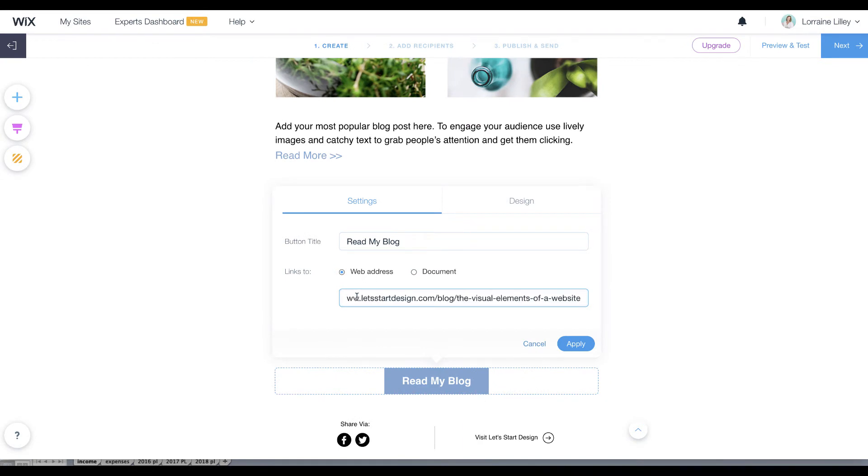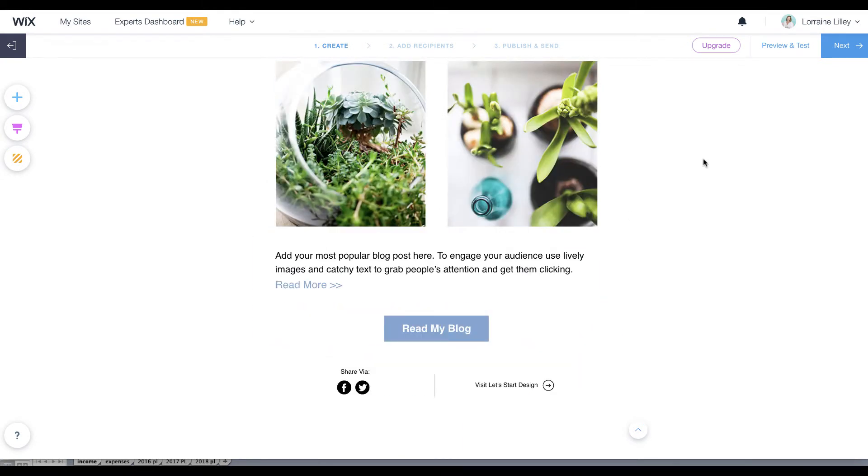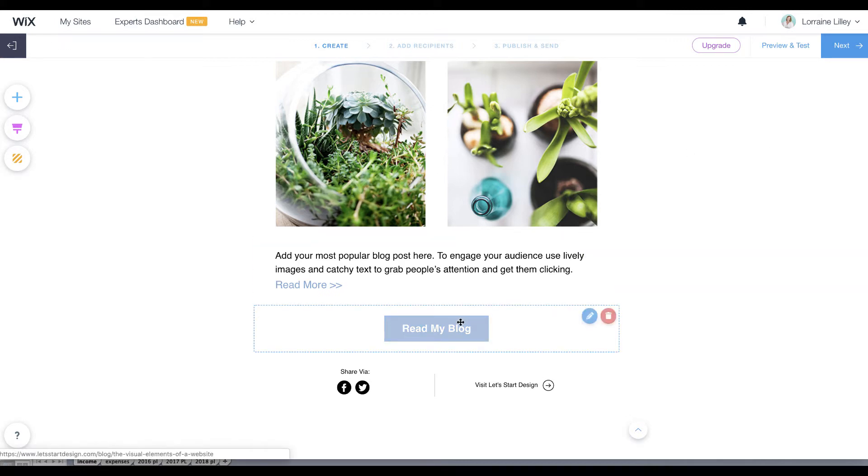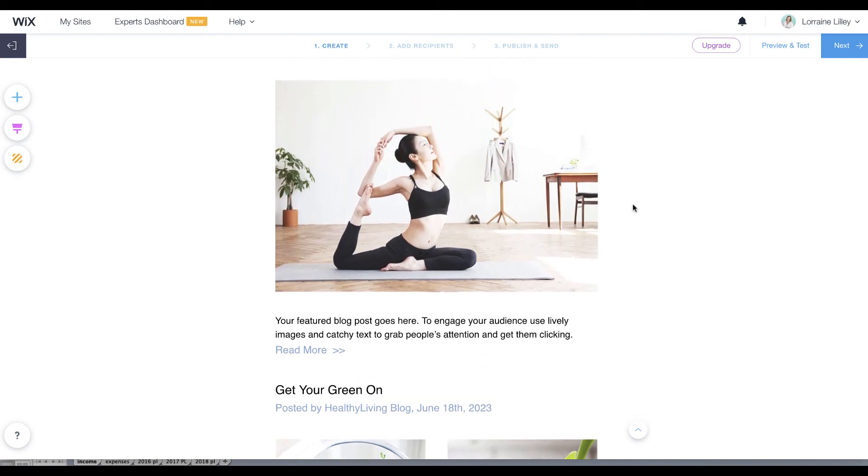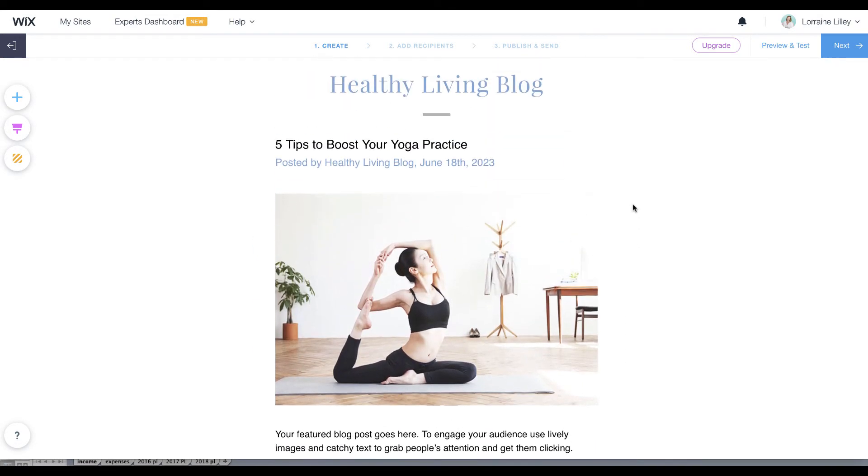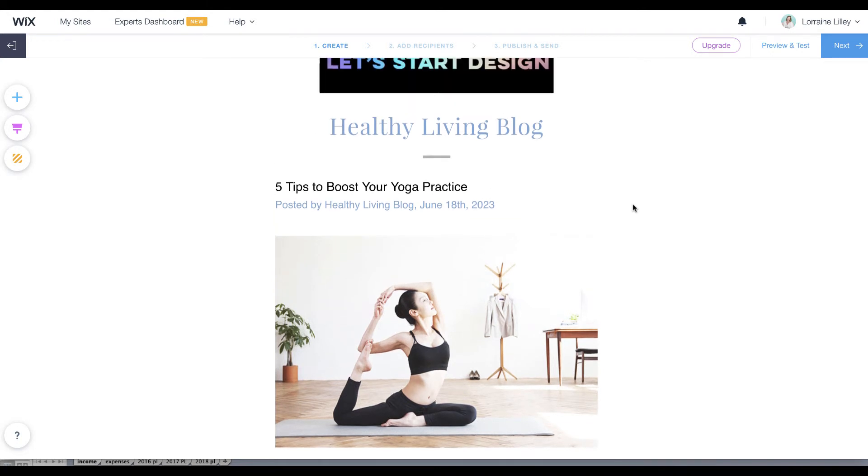When you hit apply and then you send out the newsletter, when they click the button it will go straight to your blog post. That's the way around. There are a couple of reasons why they did this.